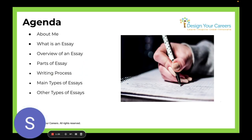Let's go over our agenda for today's workshop. First, we'll have an About Me, a quick introduction about who I am. Then, what is an essay — a basic overview. Overview of an essay covers the structure and all the components. Parts of an essay goes more in depth about each part and how to improve them. Then the writing process, the main types of essays, and other types of essays.